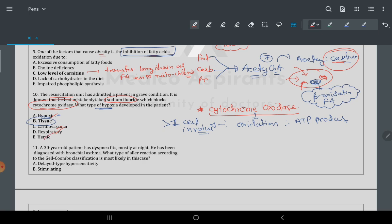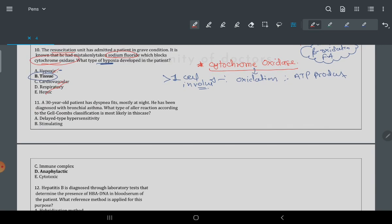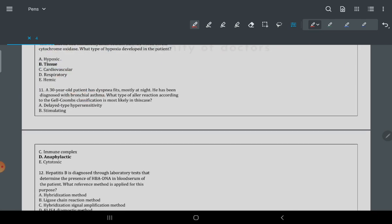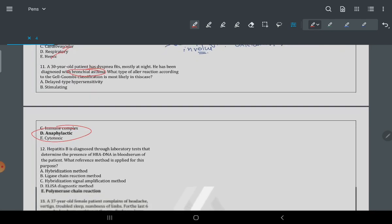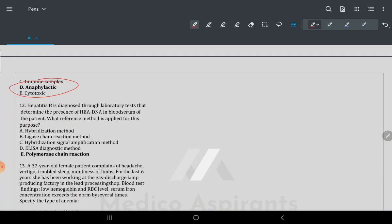Question 11: a 30-year-old patient has dyspnea mostly at night, diagnosed with bronchial asthma. What type of allergic reaction? Bronchial asthma is a kind of allergic stimulation, so it is atopic — same repeated concept from the previous IgE question.